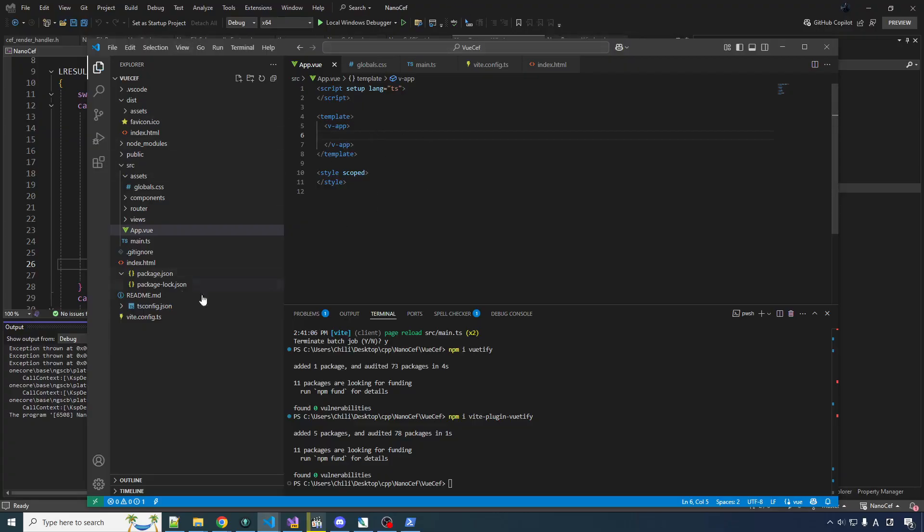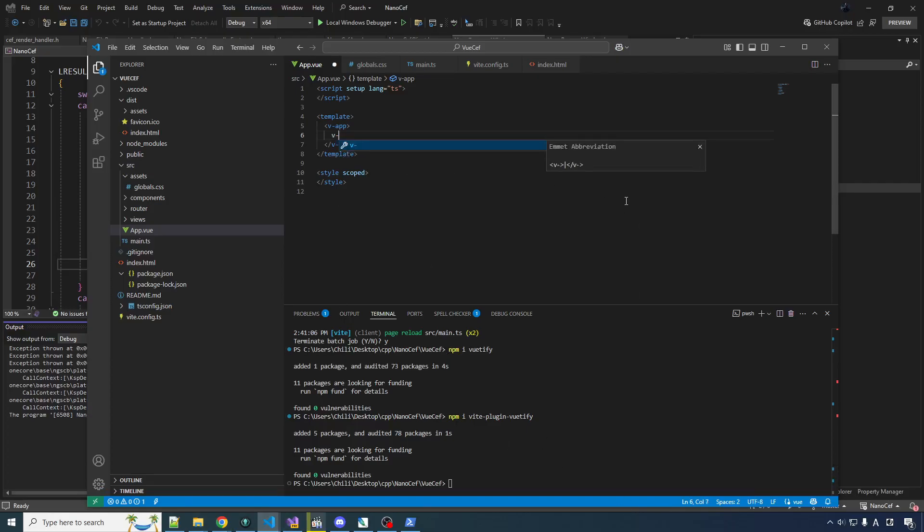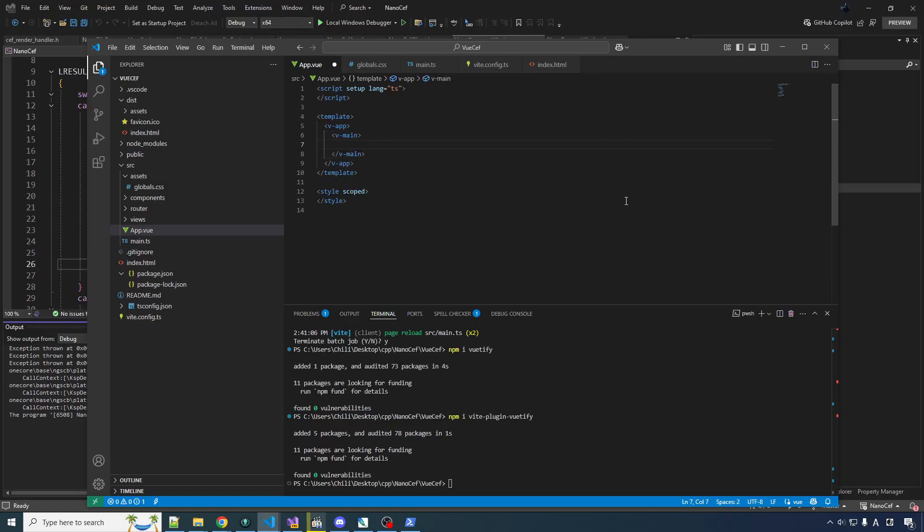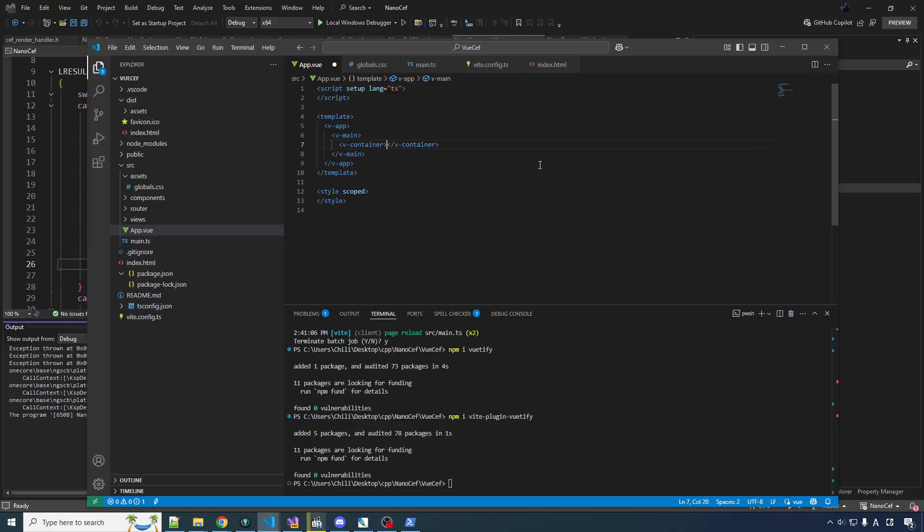All the Vuetify components start with V-something, so very easy to distinguish them. So we put a V-app. Then your V-app is going to contain all of your layout stuff. If you had like a title, if you have a sidebar, if you have a thing on the bottom. But your actual content is going to go into V-main, which by default takes up the rest of the space after all your layout stuff is done doing its thing.